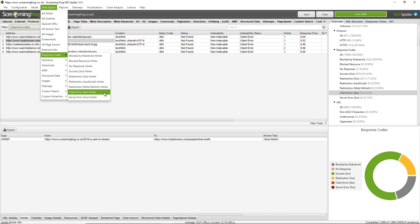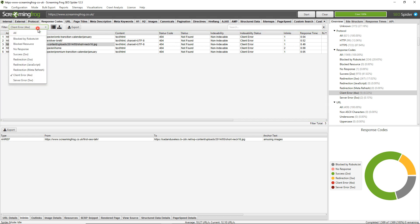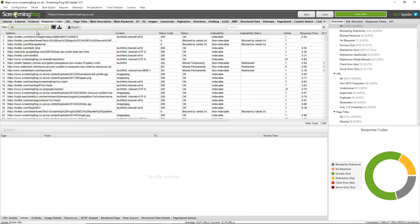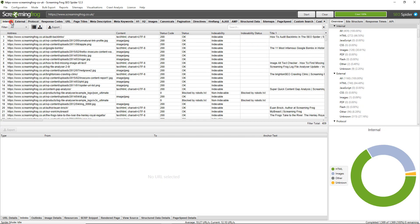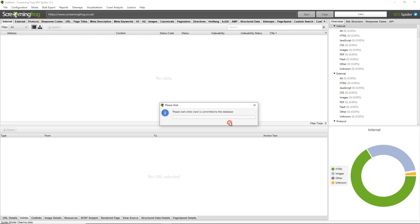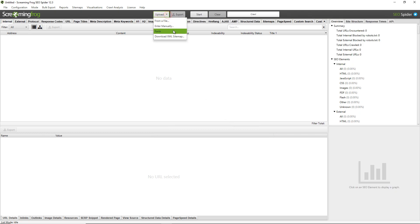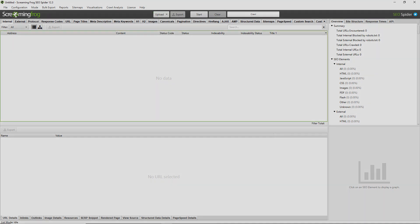Finally, one extra tip: if you don't want to crawl the website to find broken links and you simply want to upload a list of URLs, all you need to do is click on Mode, then List, and then you can click on Upload and simply paste in a list of URLs to see if any of those respond with a 404. I hope that helps with finding broken links.